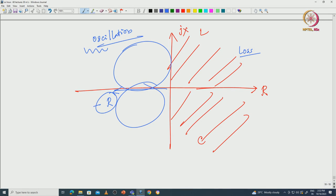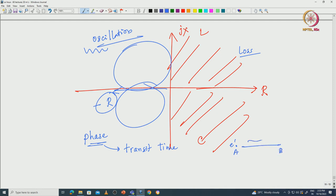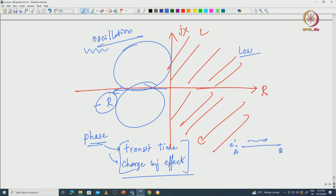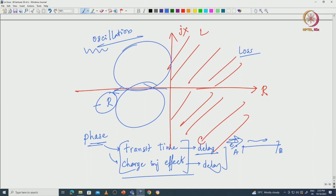The way to generate this negative resistance is to have a phase difference between current and voltage. To have this phase difference you need two things. One is a transit time effect - hence these are called transit time devices. The time taken by an electron or hole to go from point A to point B is your transit time. But transit time alone cannot give you this negative phase. You also need a charge injection effect. Both will combine and give you a phase difference which we call negative resistance.